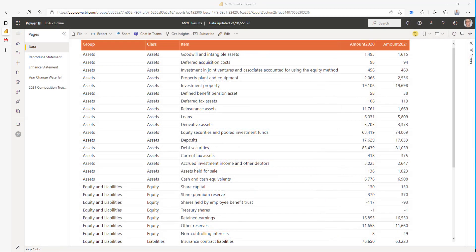We're now looking at some published reports in Power BI. This first page is simply showing the data we scraped from the PDF, and here it is.